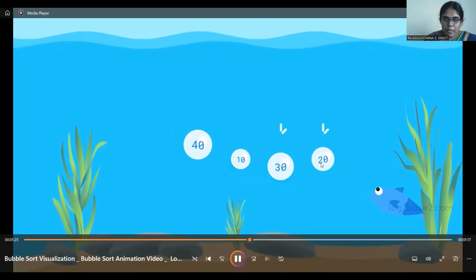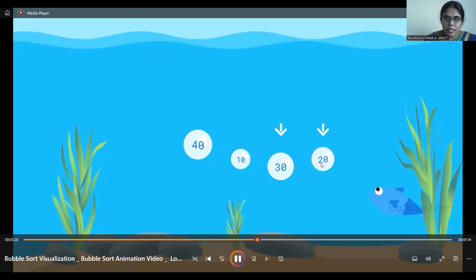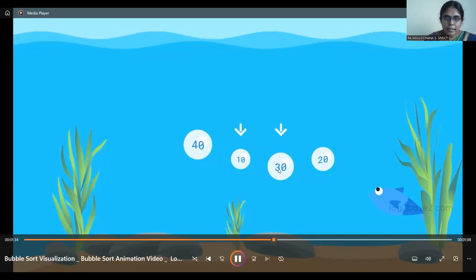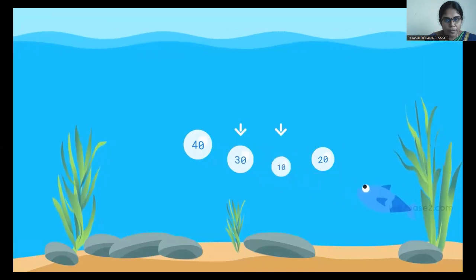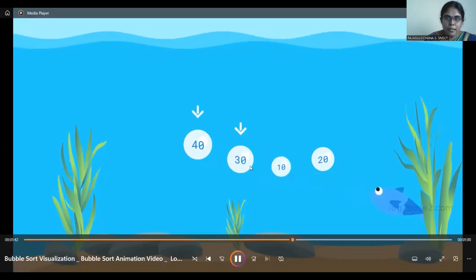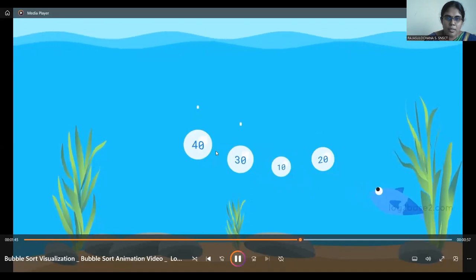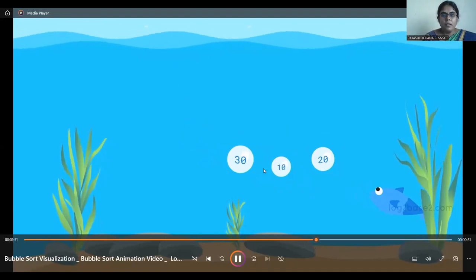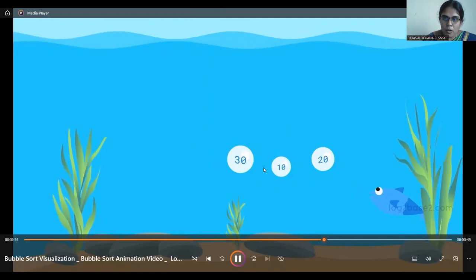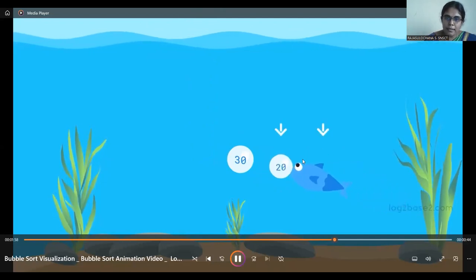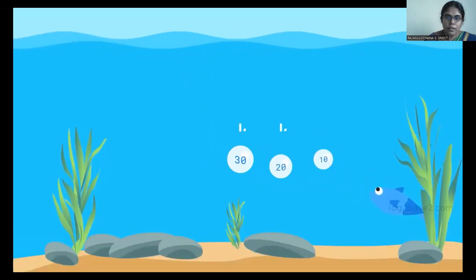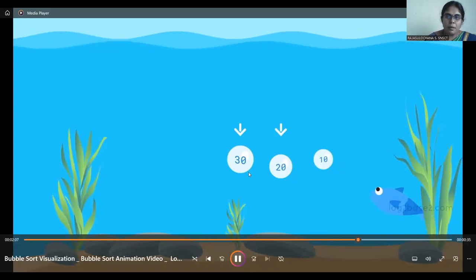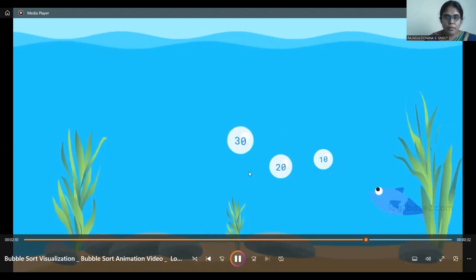Now compare 20 and 30 — no change since 20 is not greater than 30. Compare 30 and 10 — 30 is greater than 10, so they are swapped and 30 is moved to the position of 10. Compare 30 and 40 — since 30 is not greater than 40, no change. So the largest value bubble is now 40, and this bubble is moved up. Initially 50 was moved up, and now 40 is also moved up. Next, compare 20 and 10 — 20 is greater than 10, so they are swapped. Then compare 20 and 30 — no change since 20 is not greater than 30. So the bubble containing value 30 is moved up.